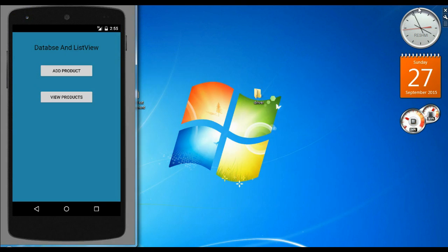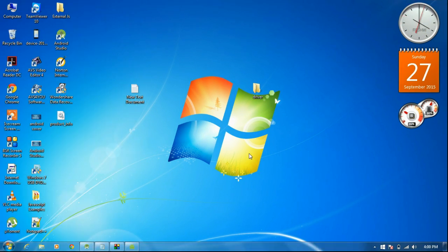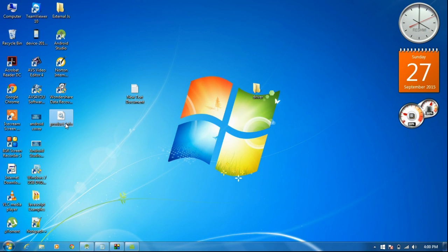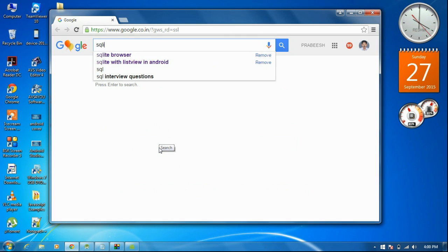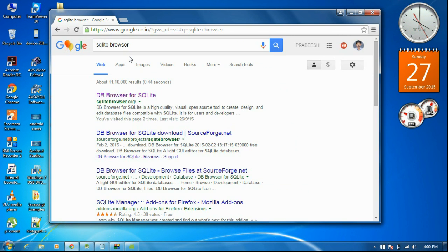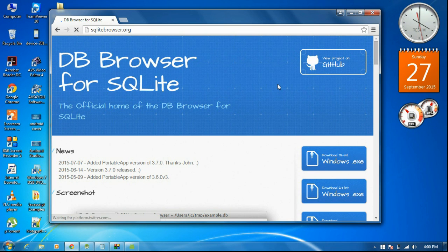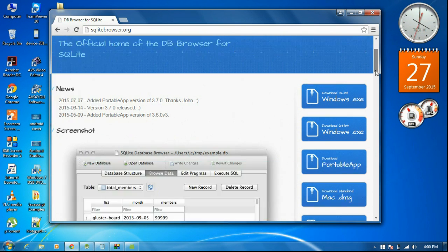Now I close this file and go to the desktop. The database from the virtual device is now available on my desktop — here is the file productinfo. Now you need to download some software to view the contents of this database. Open your browser and search for SQLite browser. Go to this website and download DB browser for SQLite.